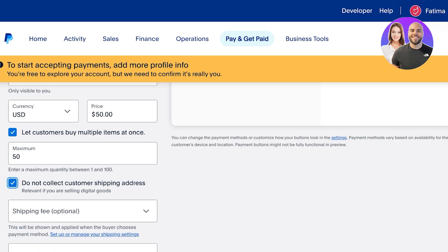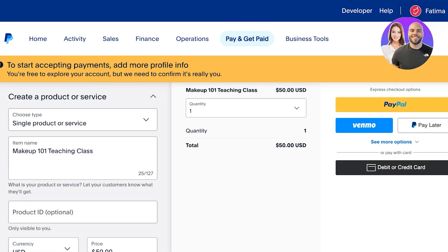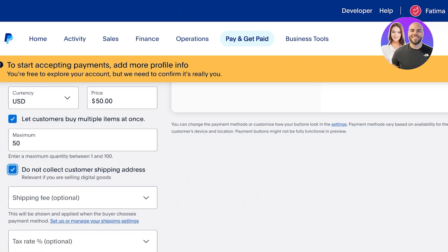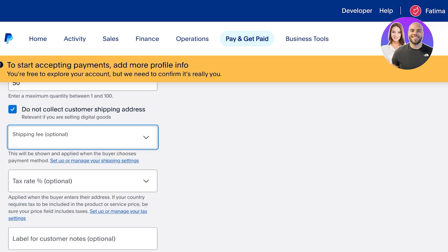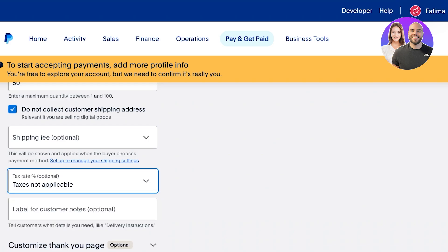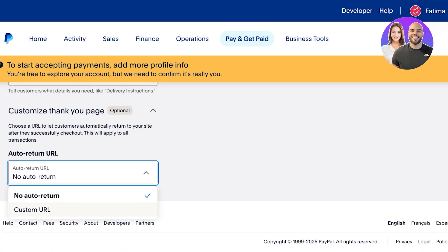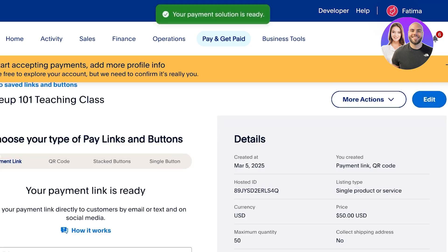I do not want to collect their shipping address because this is a consulting or service fee, so I wouldn't need a shipping address. If you are shipping out products, you can collect their shipping address and also add shipping fees as well as tax rates. You can set your tax rates from your PayPal settings, use a specific tax rate, or select 'taxes not applicable.' Below that you can customize your thank you page — you can build a custom URL or select no auto-return. Once you've completed all of this, click 'Build It' in the top right.